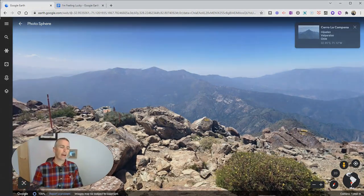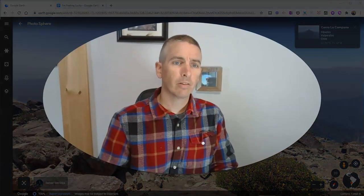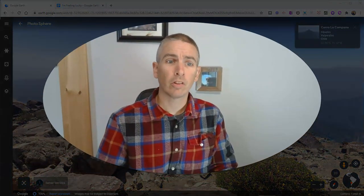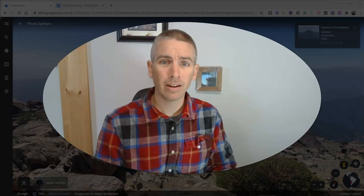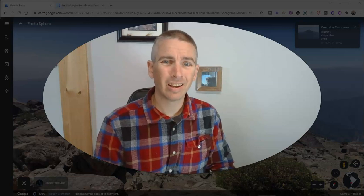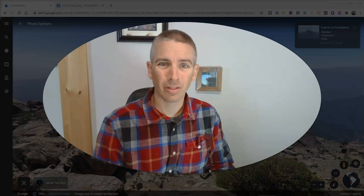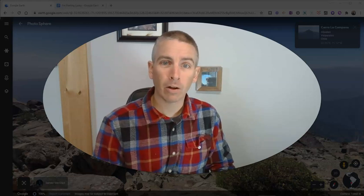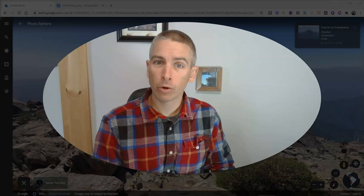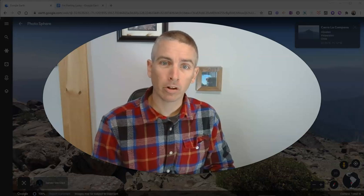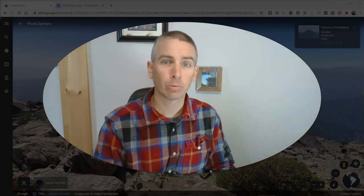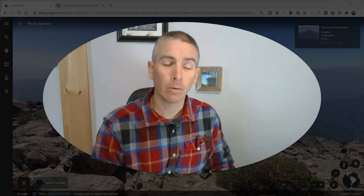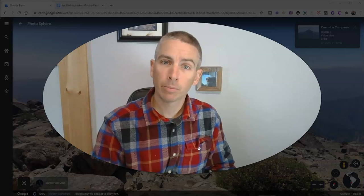That's a little activity you can do using the I'm Feeling Lucky button in Google Earth. For more about Google Earth and Google Maps and using them in your classroom, please click the link in the description below or subscribe to my YouTube channel.